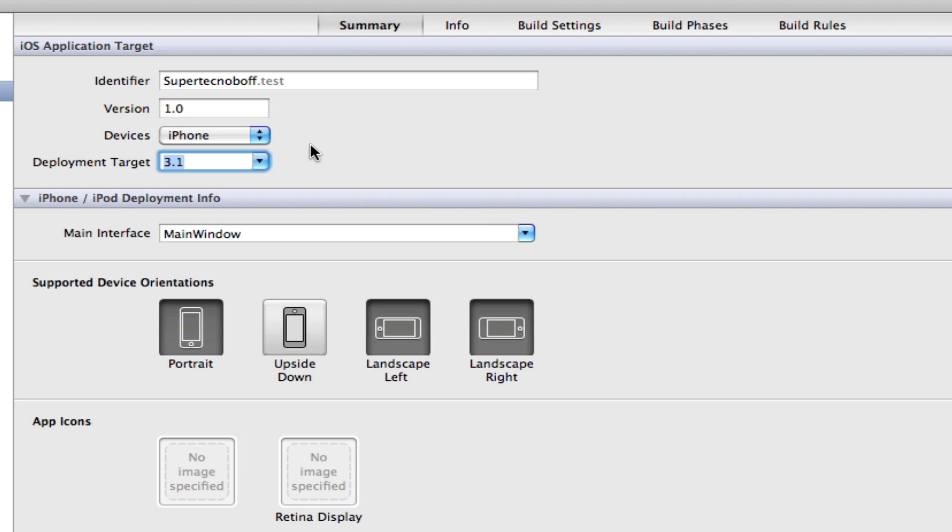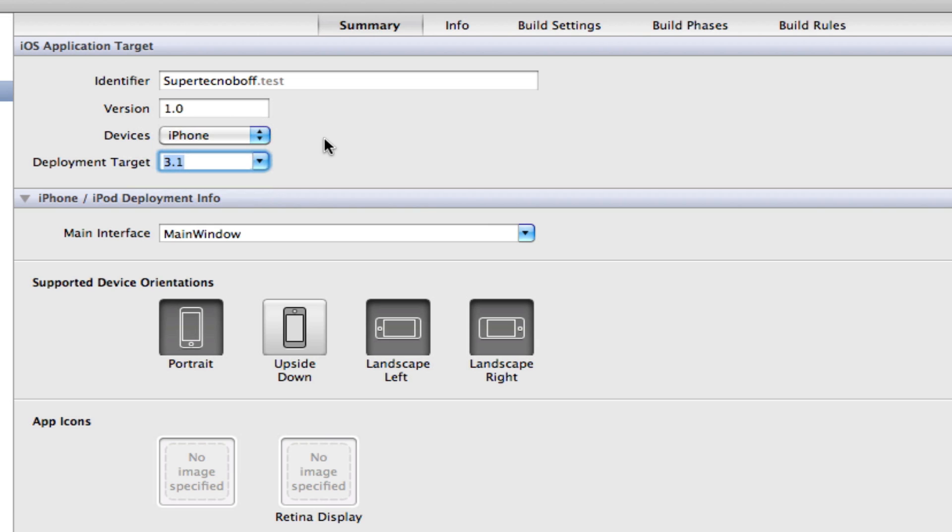And then just one last thing I want to cover is that above it says devices. So here we can now select what devices can run our iOS application. So this can be iPhone. So if it's iPhone, any iPhone or iPod touch with that minimum iOS requirement can run your application.